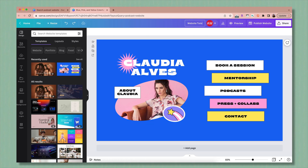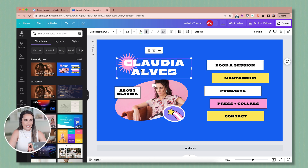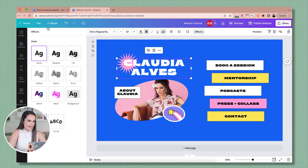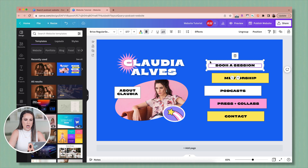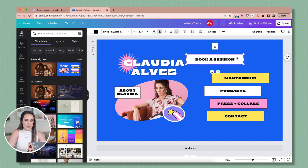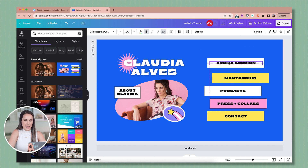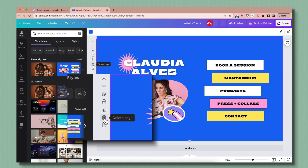First, I always like to go up to the top and rename the site so it's something I can easily find and come back to later. To begin customizing, you can click pretty much anywhere on the page to edit. By highlighting text, you're able to choose from any number of fonts, colors, and text effects that are extremely customizable. Elements can also be changed in terms of colors. Sometimes you'll click on an element and it'll show a dotted outline — that means the background button and text have been grouped together. To ungroup, just highlight and select ungroup, and then you can separately move the text and background.